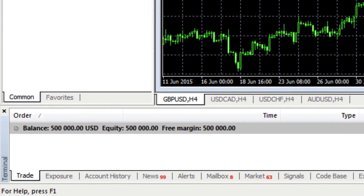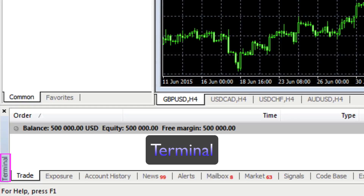At the bottom we have something called the Terminal window. The Terminal is an important area of the platform because this is where you will find all your trading information, your trading account history, and some other aspects of managing indicators.